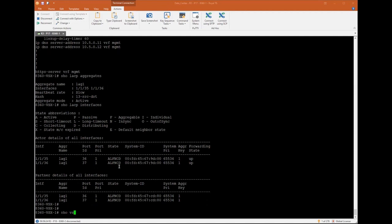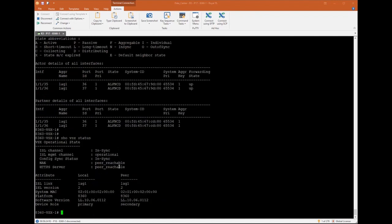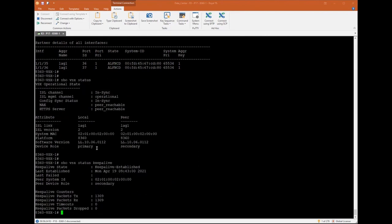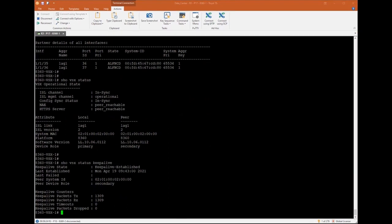Let's check the VSX. Show VSX status. Looks good. In sync and operational. And last, keepalive. Keepalive established. Perfect. Now, let's go again to Central and configure some layer 3 interfaces.